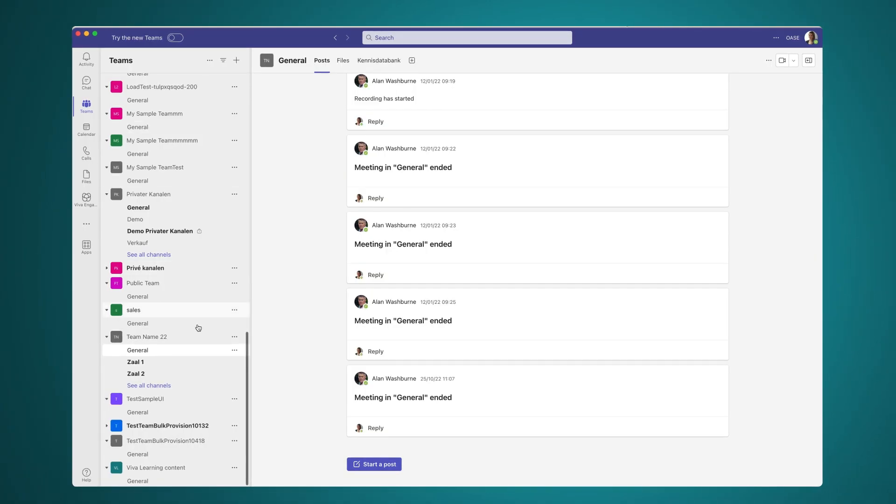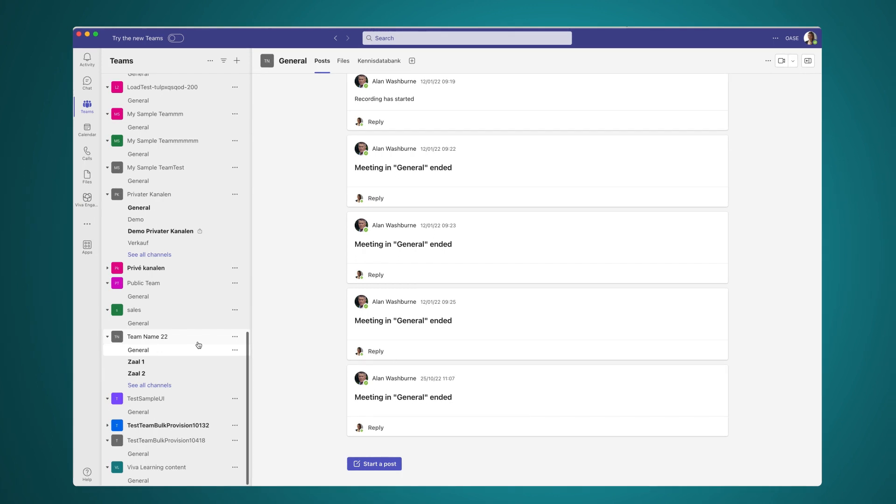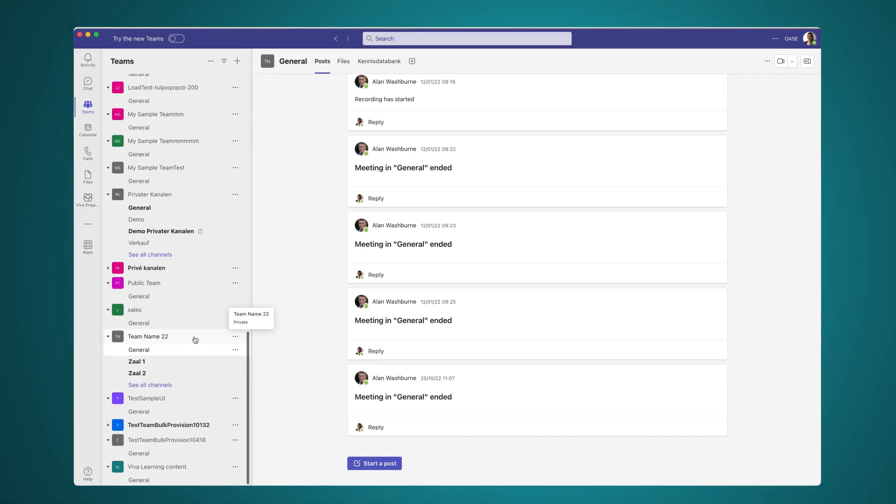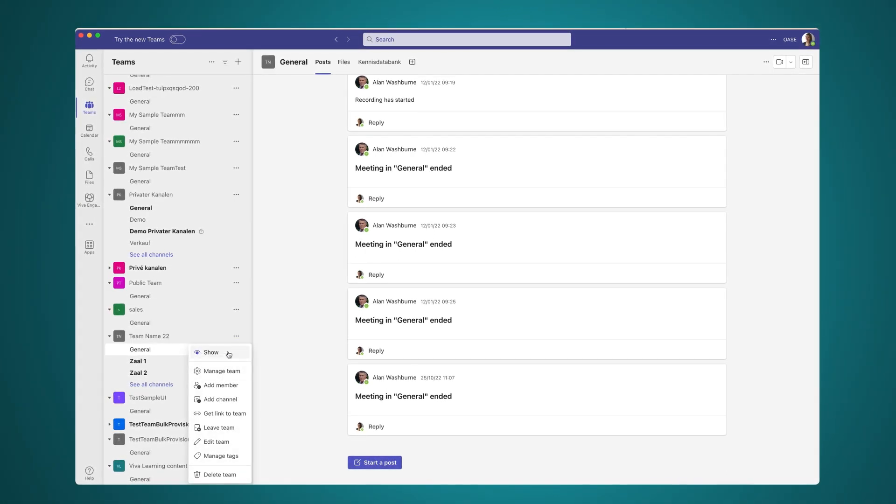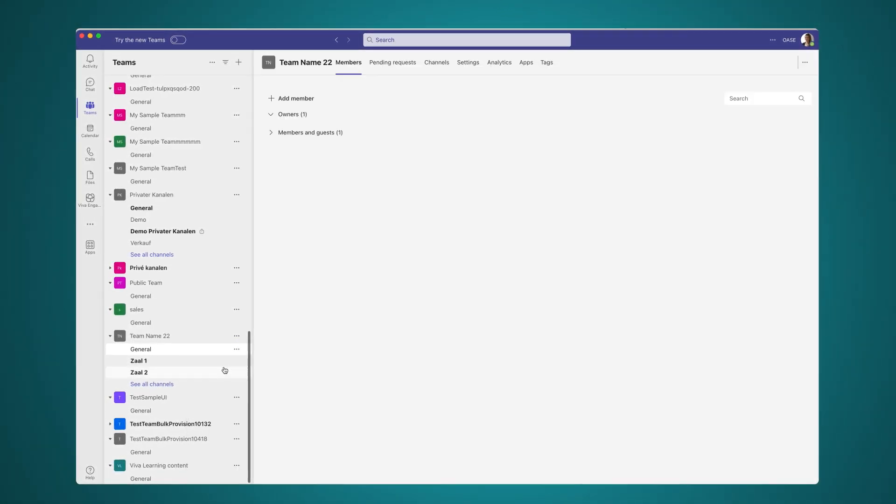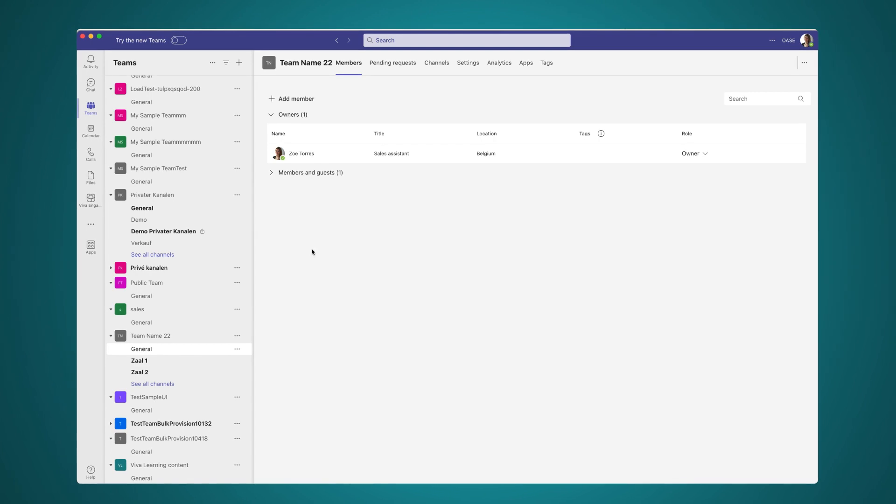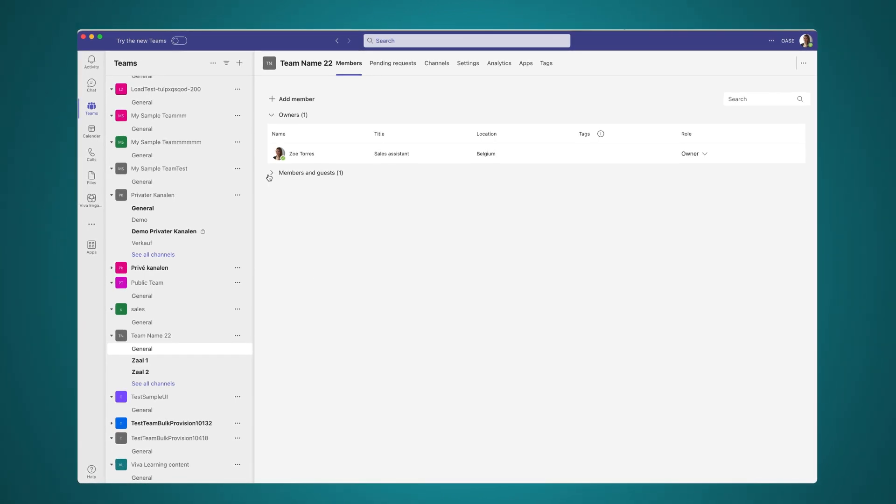If you own a team, it is also a good idea to check the member list of these teams and see if these people should still have access to the information.